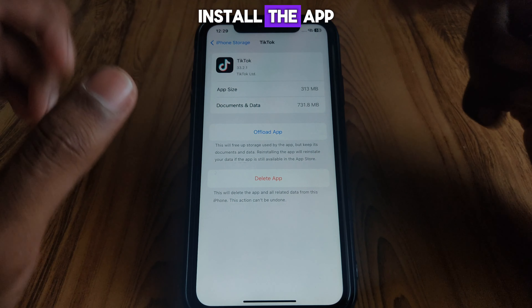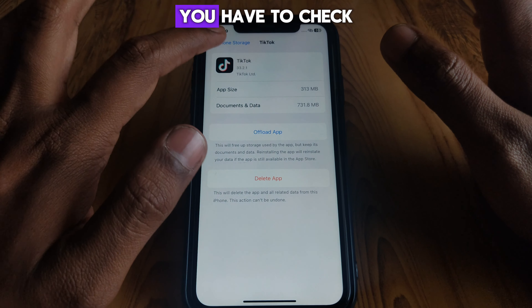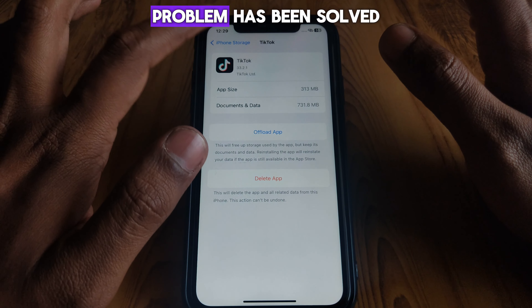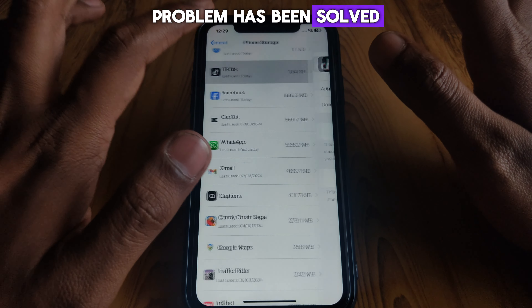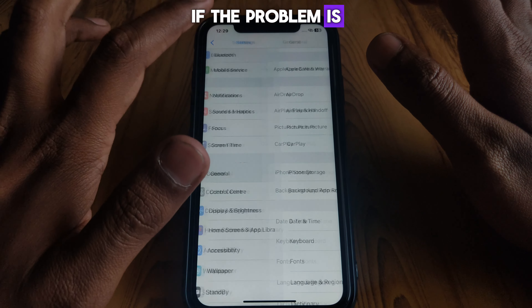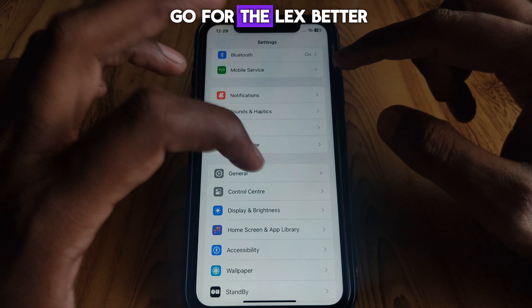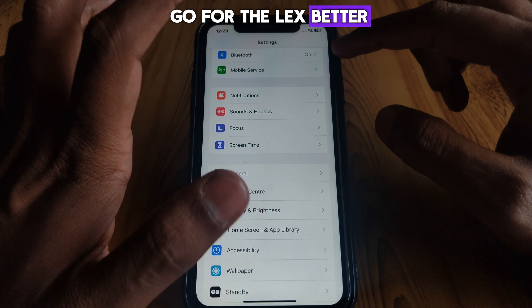After offloading, you will find the option to 'Reinstall App', so click on that to reinstall the app. Then check whether your problem has been solved. If the problem is still there, you can go to the next method.